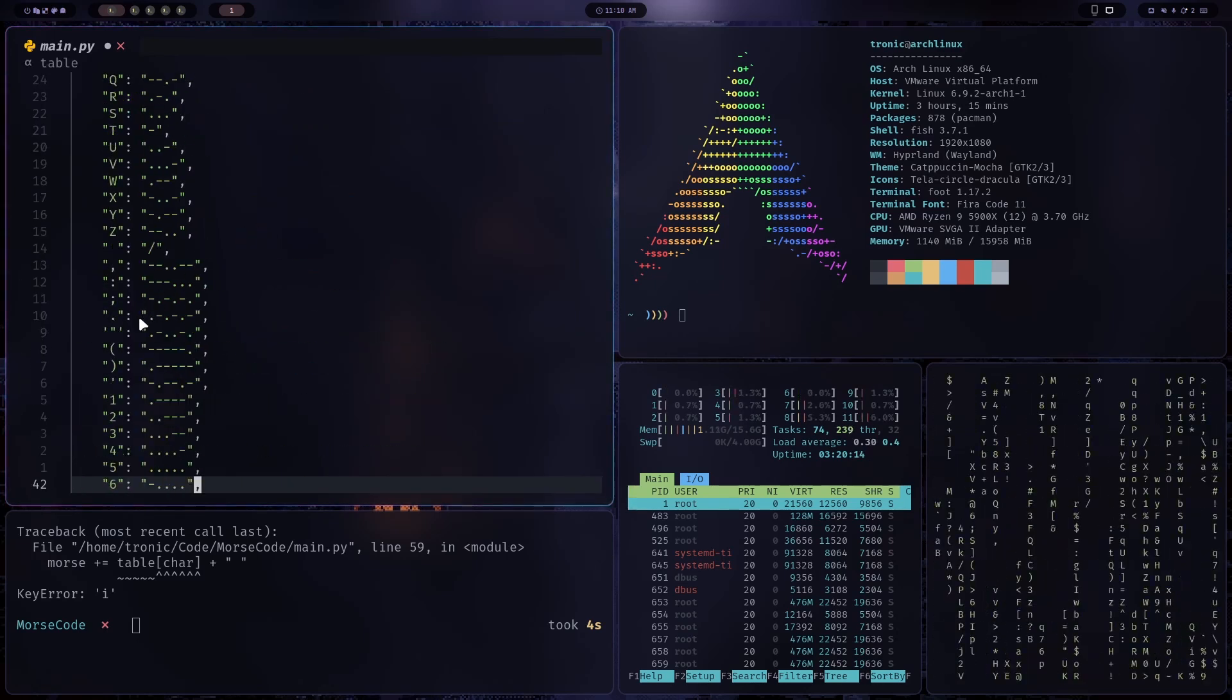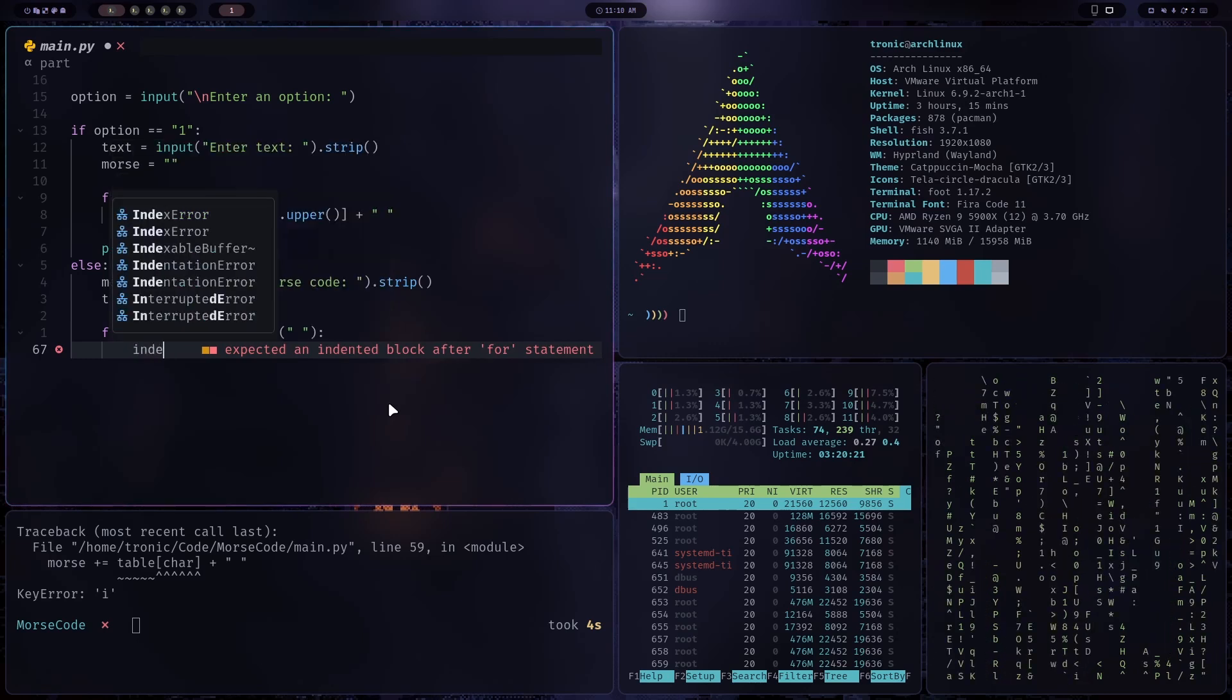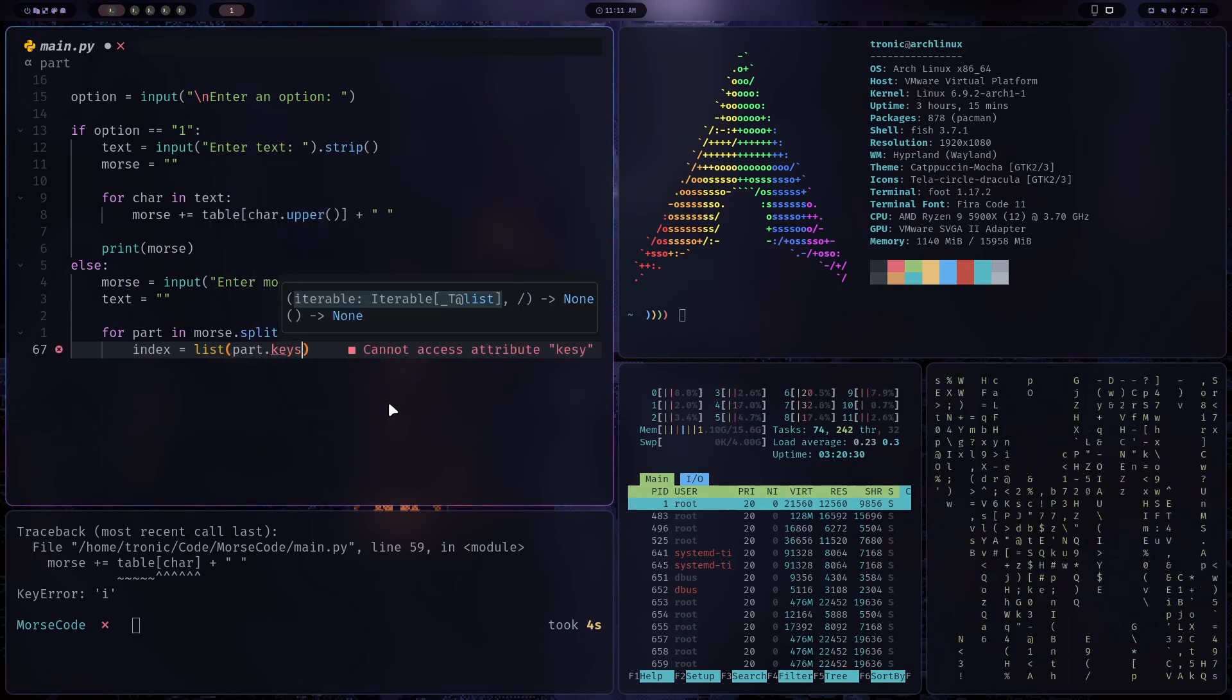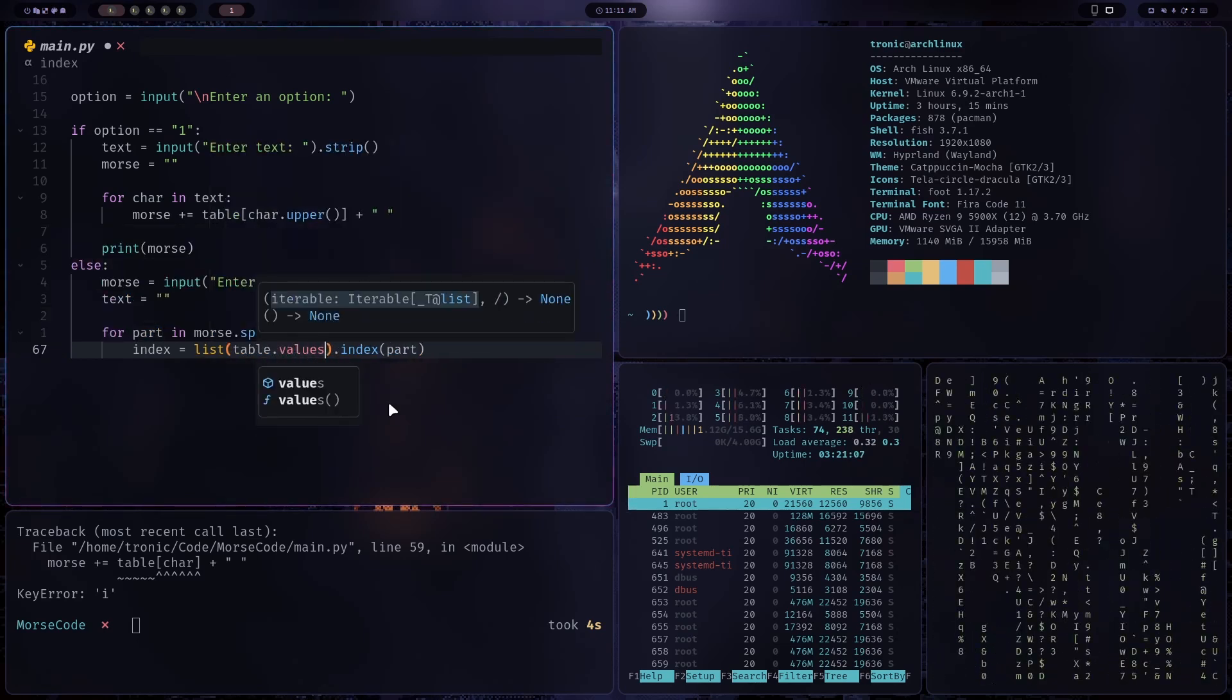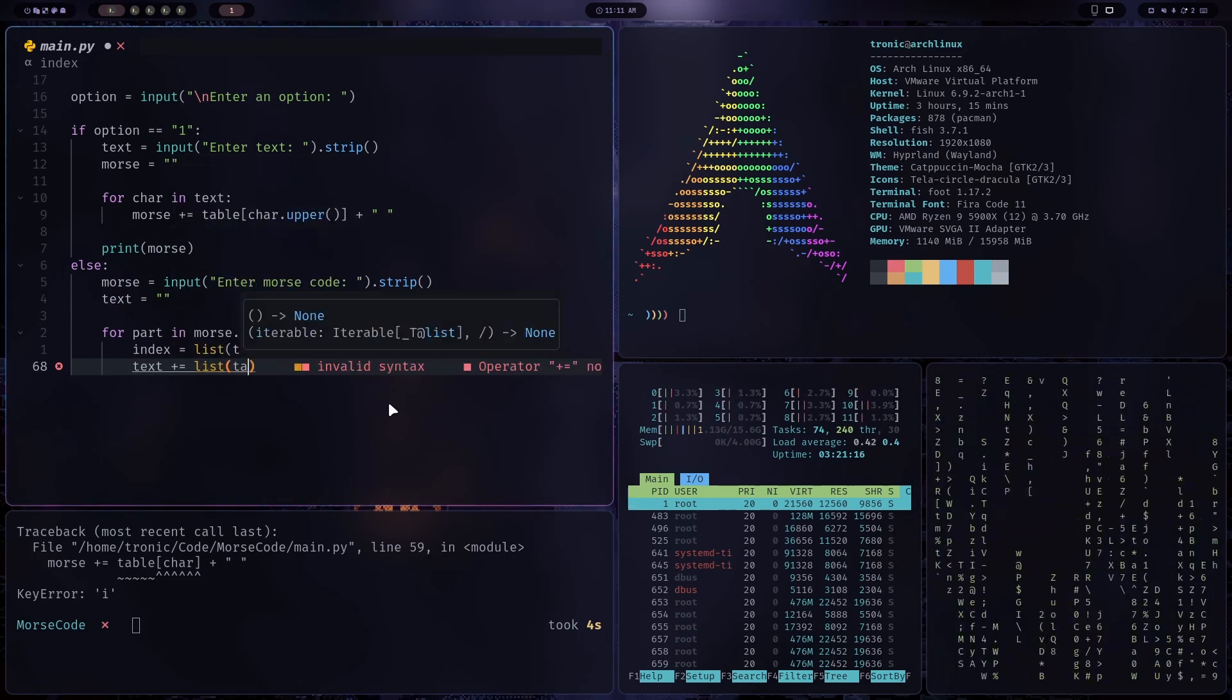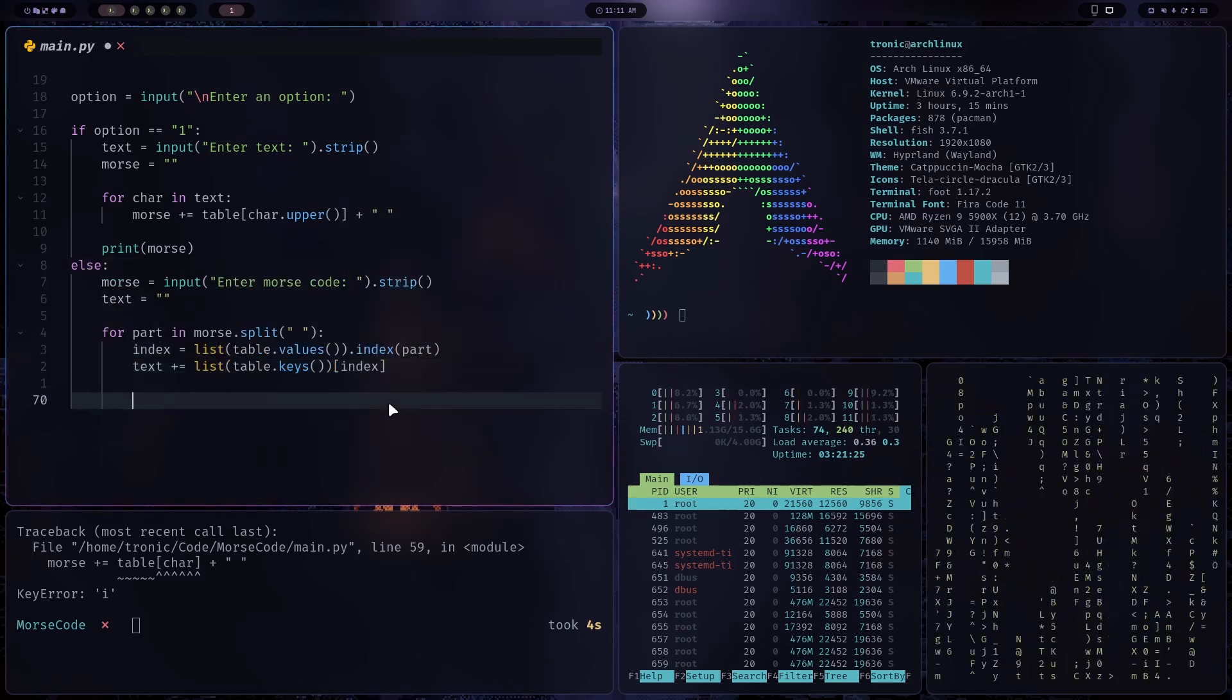Instead of getting a value from a key, we want to get a key from a value. And the way we can do that is by first getting the index. So the index will be list table dot values dot index part. Okay. And now that we have the index, we can say text plus is assigned to list table dot keys of the index. Okay, that should work.